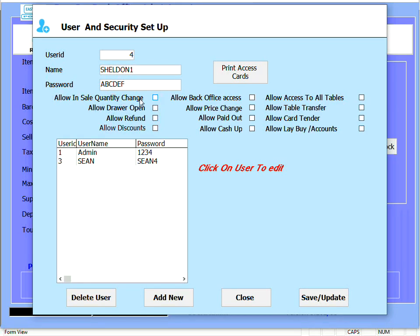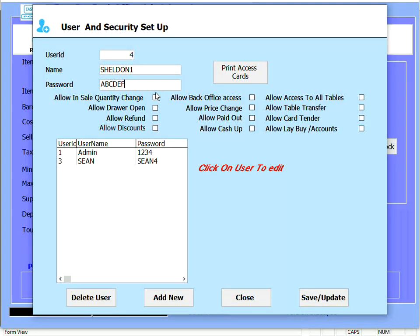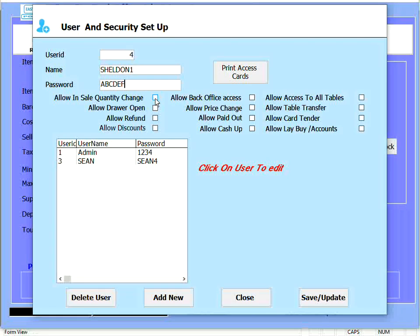The line cell quantity change allows the person to change the quantity of an item that's been rung up. In other words, if they've scanned one of a specific product they can either click or tap on that line item and change the quantity in the cell.